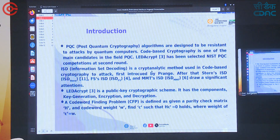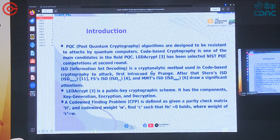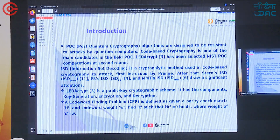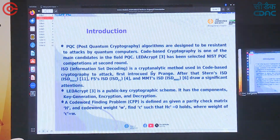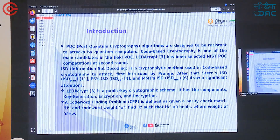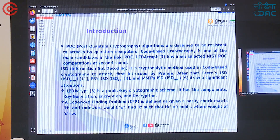PQC stands for post-quantum cryptography — these are algorithms designed to be resistant to attacks by quantum computers. Code-based cryptography is one of the main candidates in the field of PQC. LEDAKIPT belongs to the code-based cryptography family and has been selected in the NIST PQC competition at the second round. ISD, that is Information Set Decoding, is a key analytic method used in code-based cryptography to attack such systems.